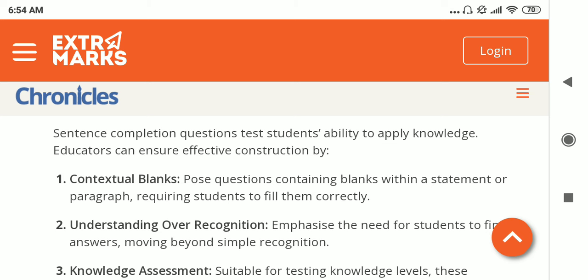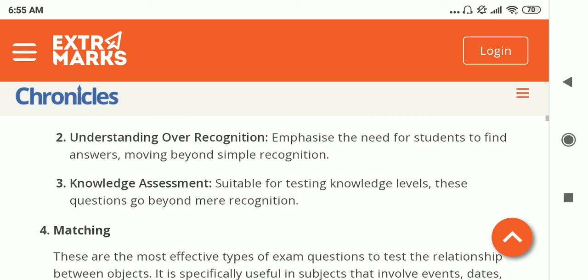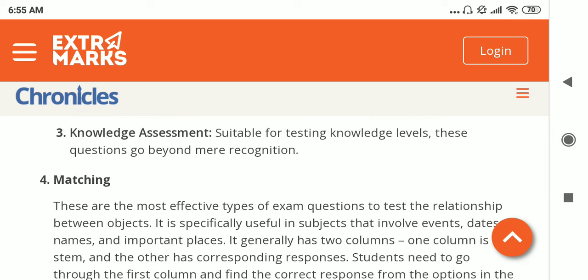The third type is sentence completion, also known as fill in the blanks. The question contains a blank within a statement or paragraph, requiring the student to fill it in correctly. Emphasis should be on making students find answers beyond simple symbol recognition — it shouldn't be too easy. The blank should ideally require a phrase rather than just a single word, so that students must think, reason, and use logic. This type is suitable for testing knowledge since students are forced to think critically.